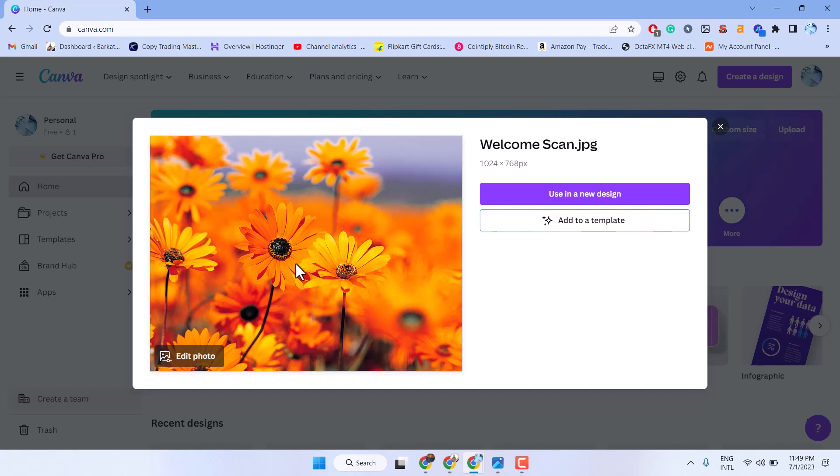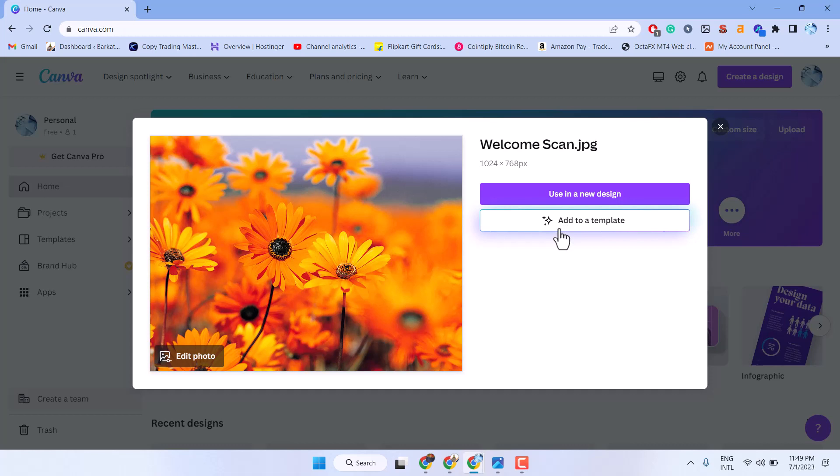Now you can use this picture in a new design. Also you can add to a template.